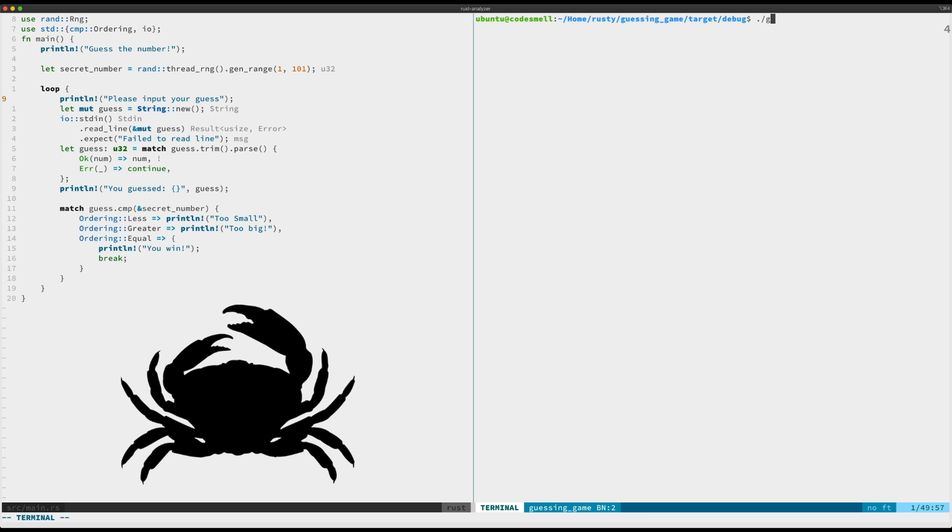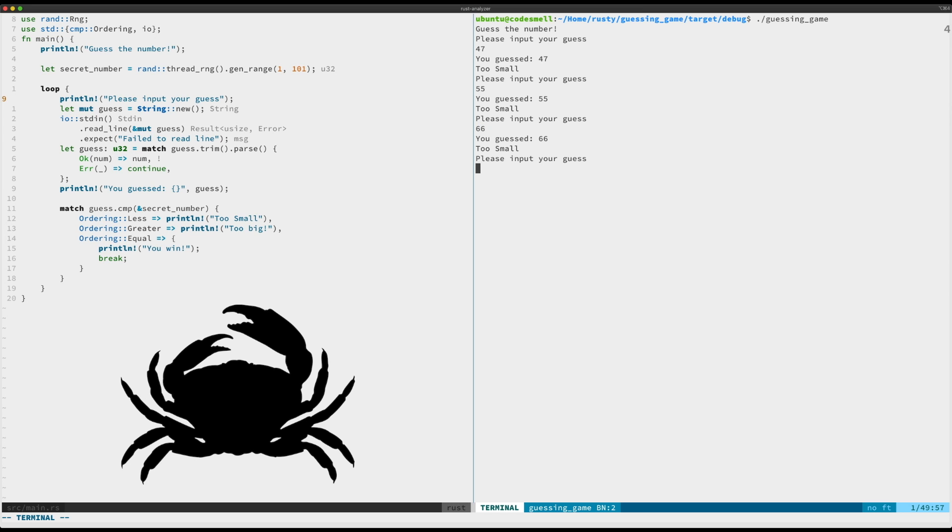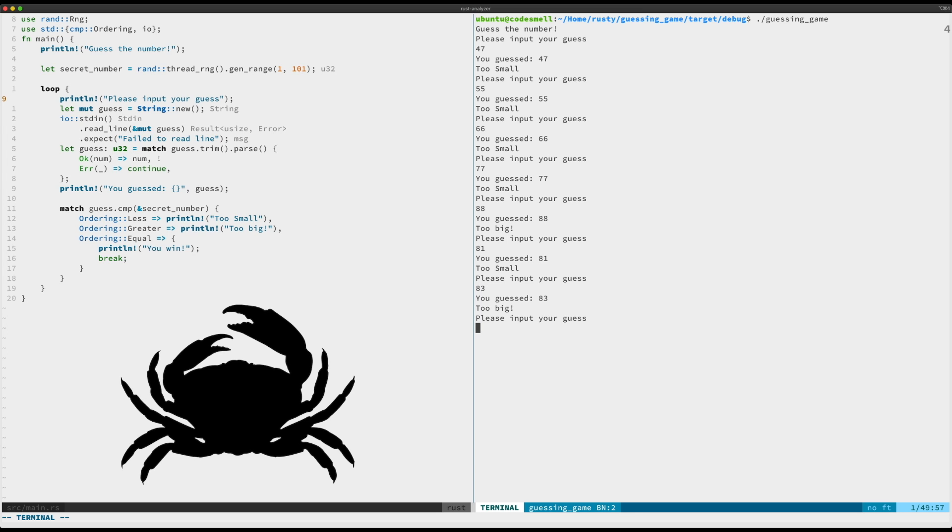We'll go ahead and play it over here as well. See if I can get for once my first guess to be right. Oh, too small. Okay, well then we'll go with 55, still too small. 66, not too small. 77, too small. 88, too big. Okay, 81, too small. 83, too big, so must be 82. All right, cool.